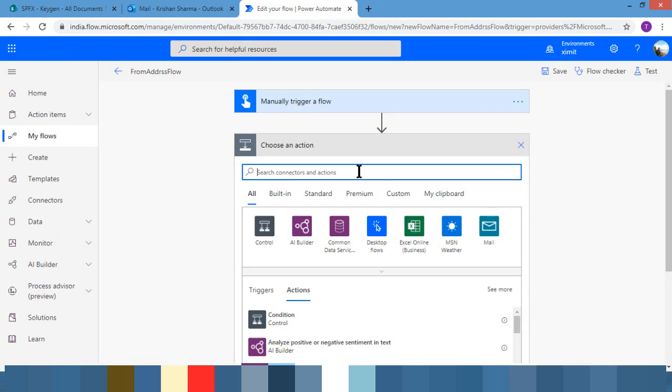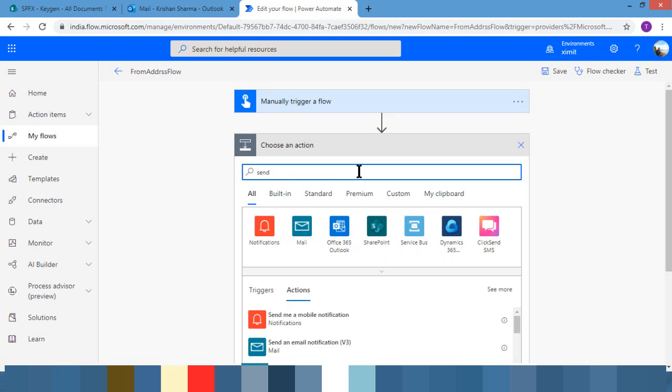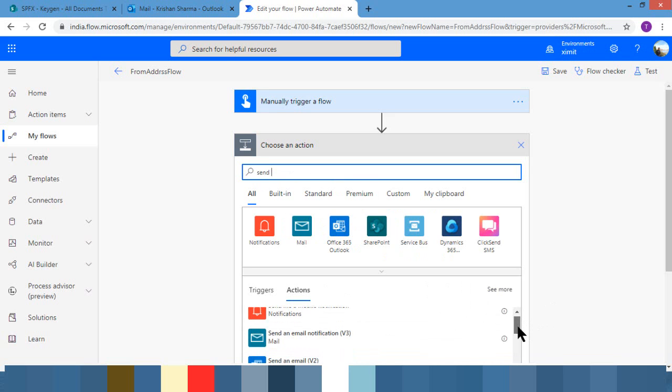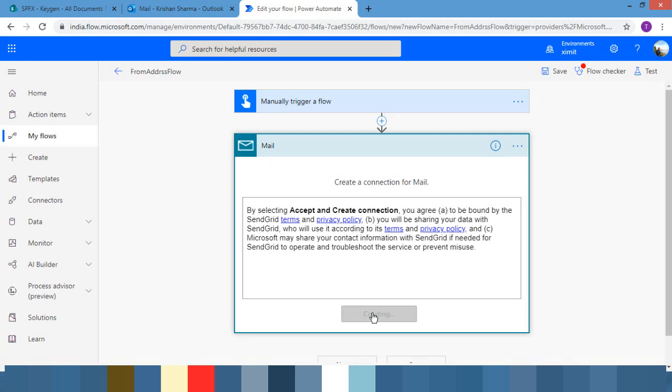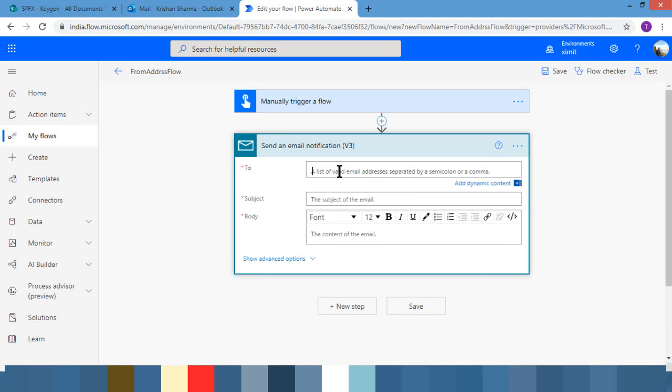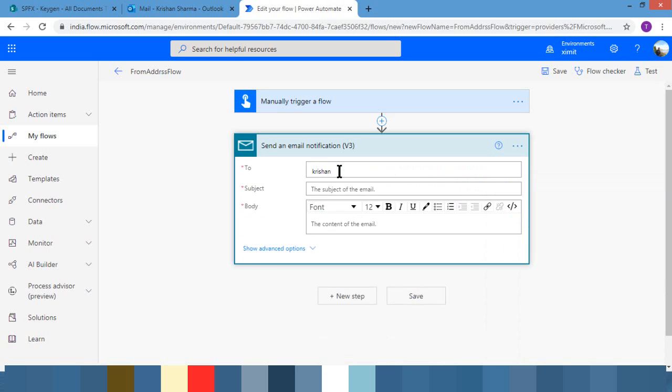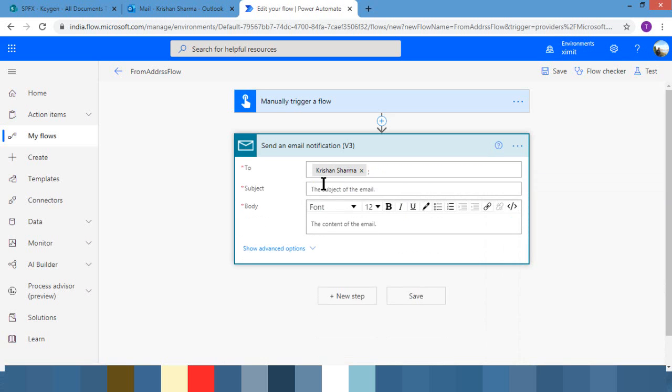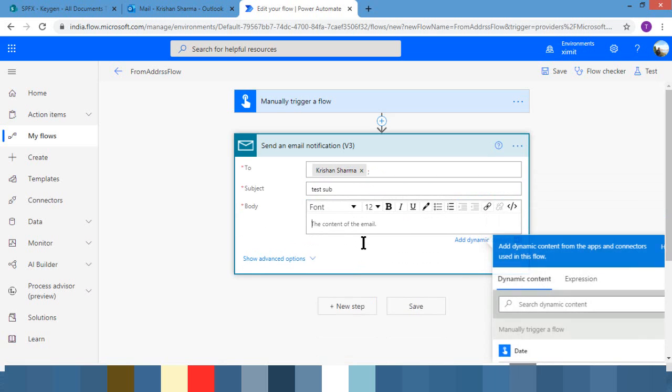So I'm just typing send an email notification, and this is the connector I'm going to use because it's going to use the SMTP connection. You just need to create a connection for email and accept it. Now you can type your user names. Dynamically you can pick them up. Just for demo purposes I'm hard coding that. In subject you can put test subject, in body you can put body, and I'm saving this.